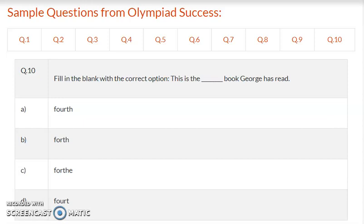Kindly write the answers in the comment box below as answer 1 through 10, and the correct answers will be shared with you. Thank you very much for your kind attention.